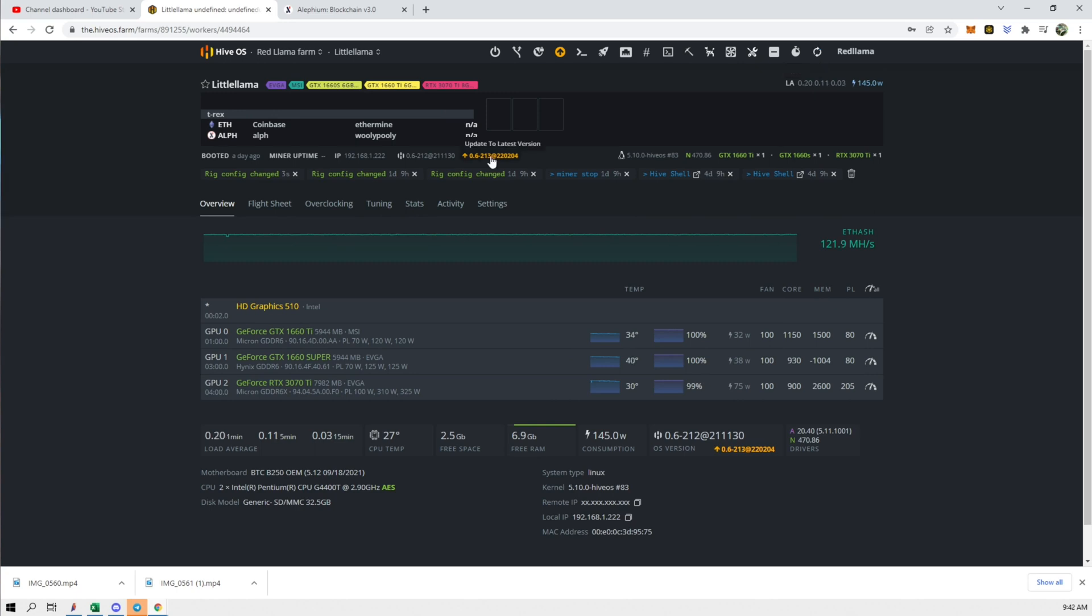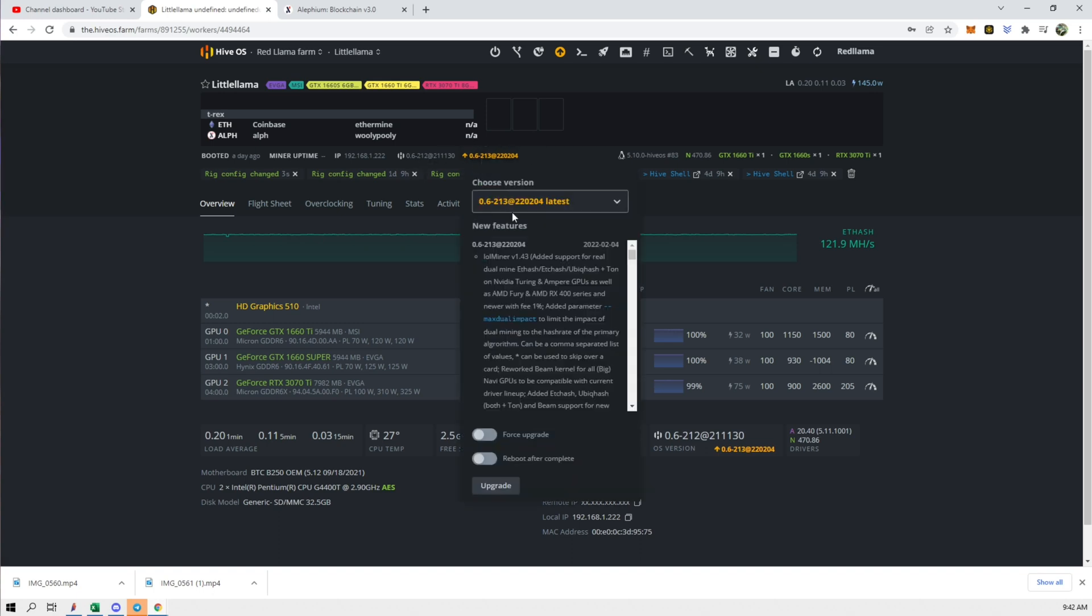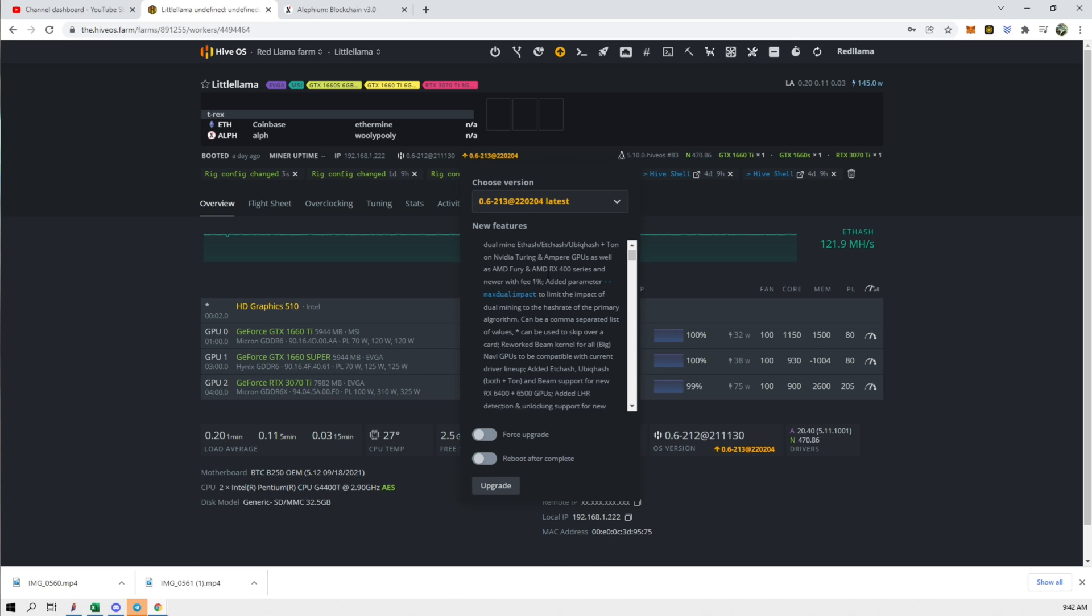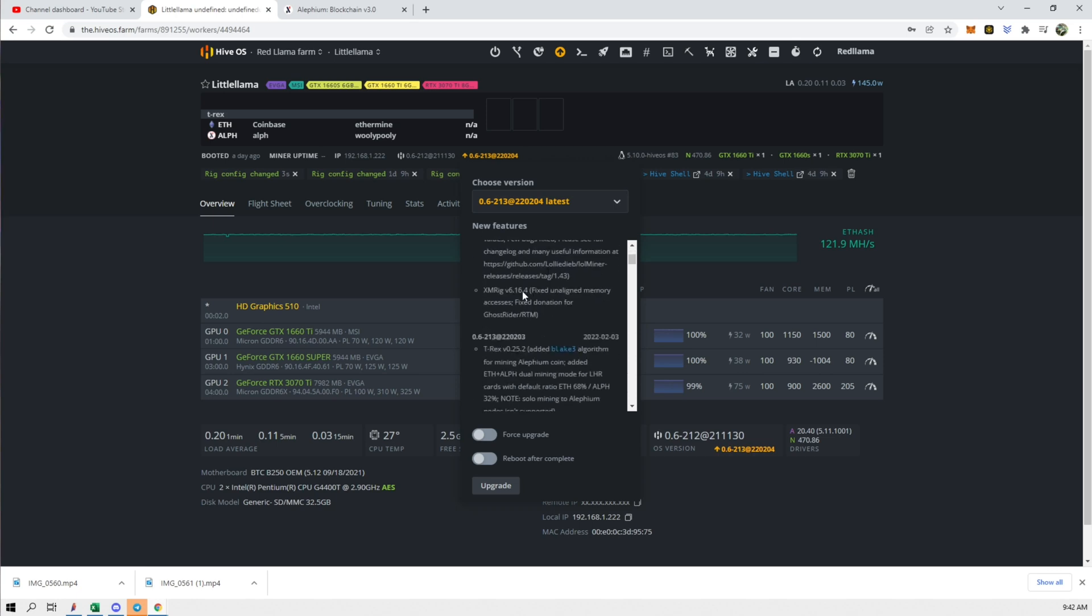All right so first thing is this is not going to work because I'm on version 6.212 and in order to get this working I have to be on at least this 6.213 version in order to have dual mining on T-Rex miner with both Ethereum and the other coin. I can't pronounce it now. So it's not going to do anything here. So we need to update this. So let's just force upgrade this now.